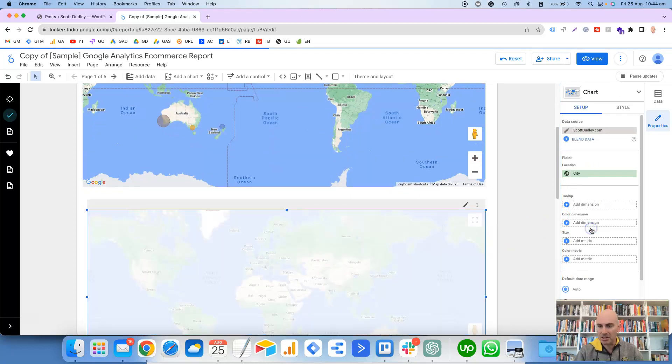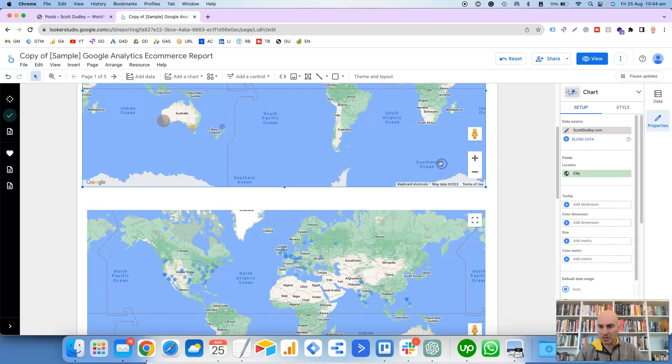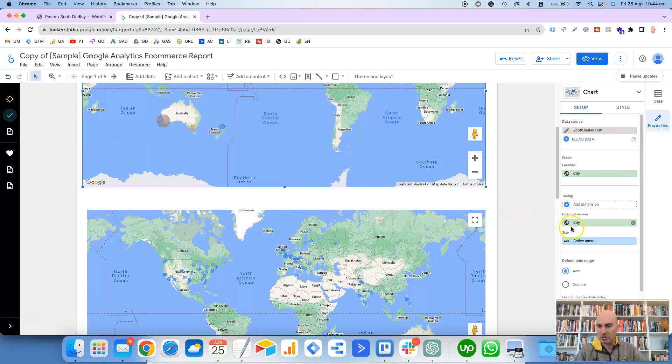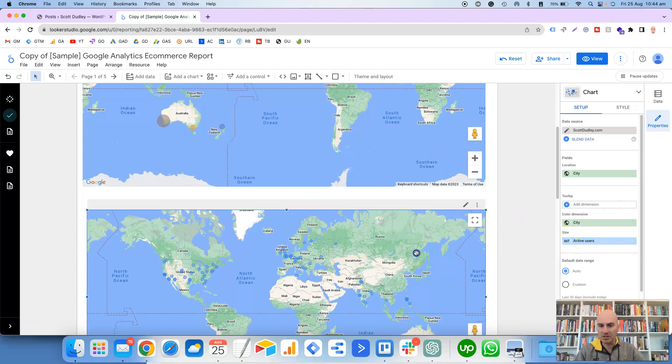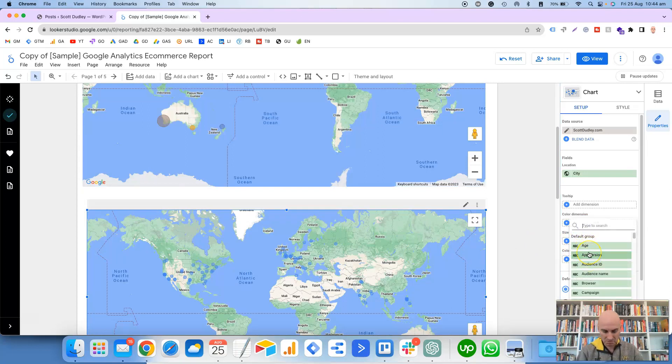So I'm going to select City as the location because we want to focus on the actual city. And then for the color dimension, we can see here this one also has City as the color dimension.